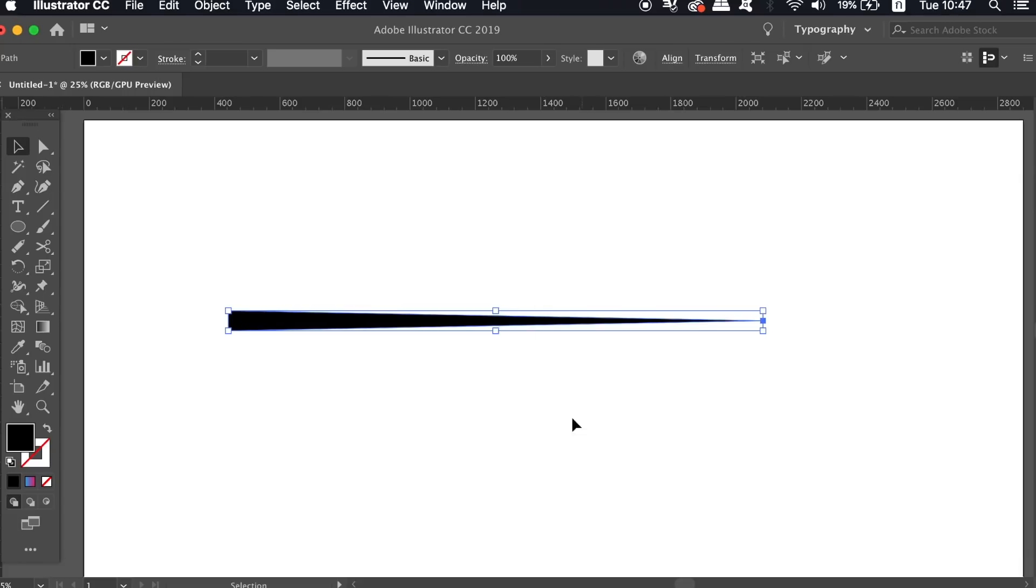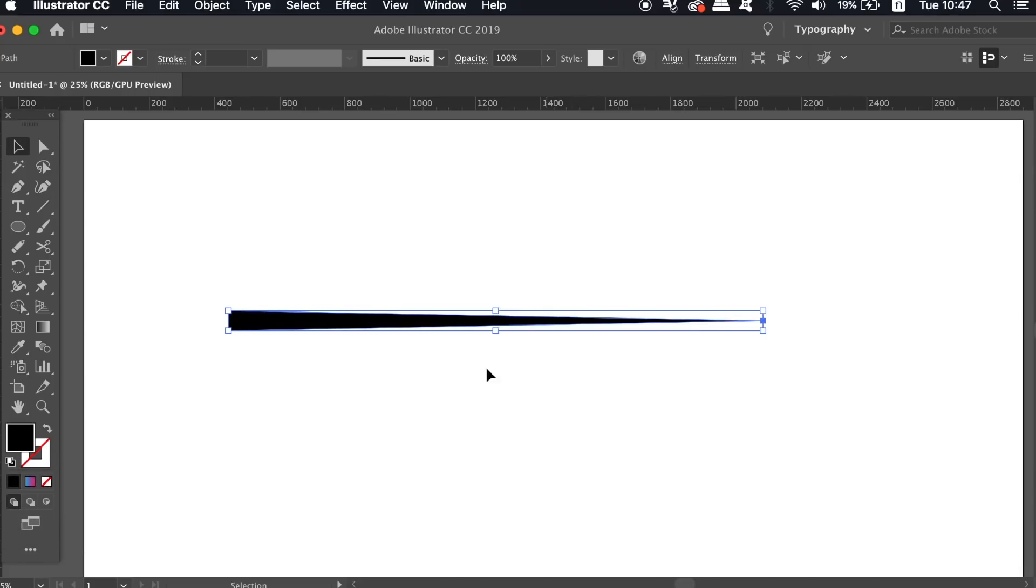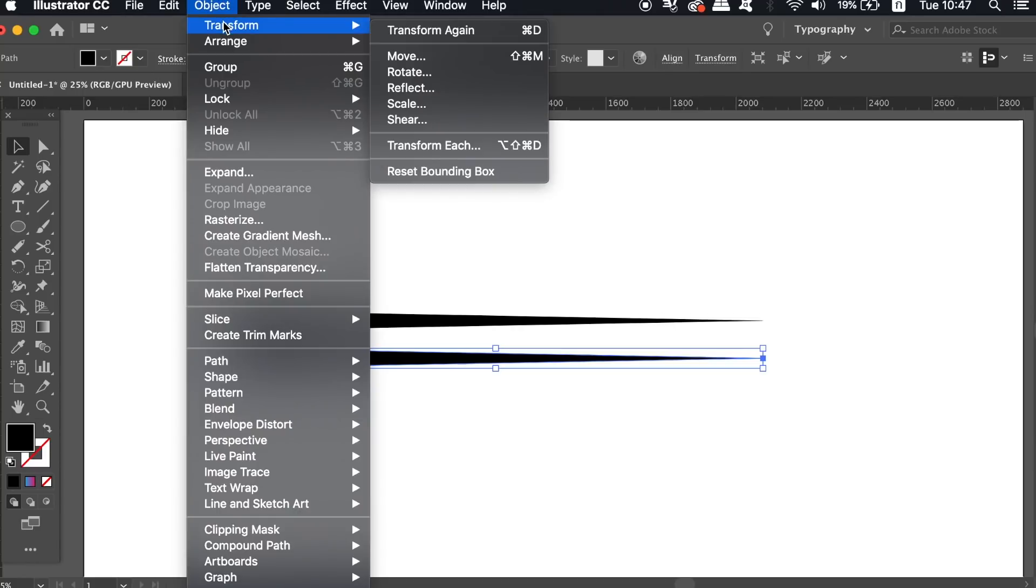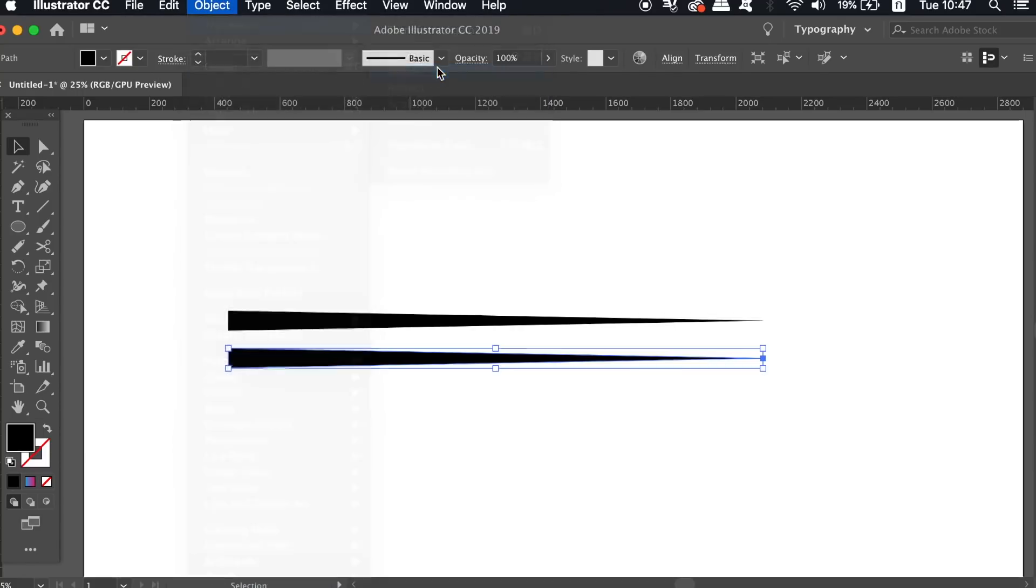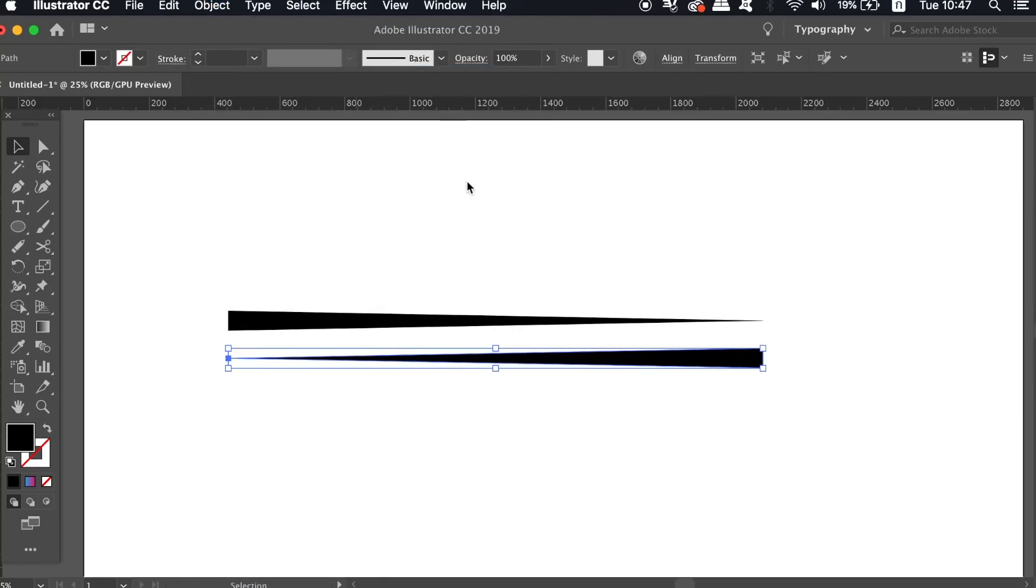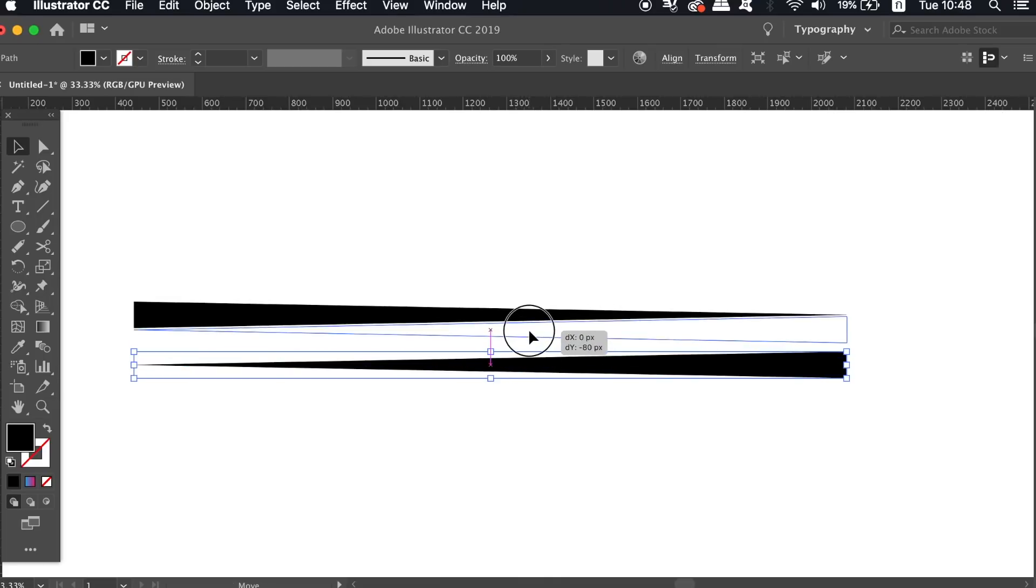Now by holding down the Option key and then clicking and dragging, create a duplication below. Rotate this by 180 degrees and place it exactly below the first one.